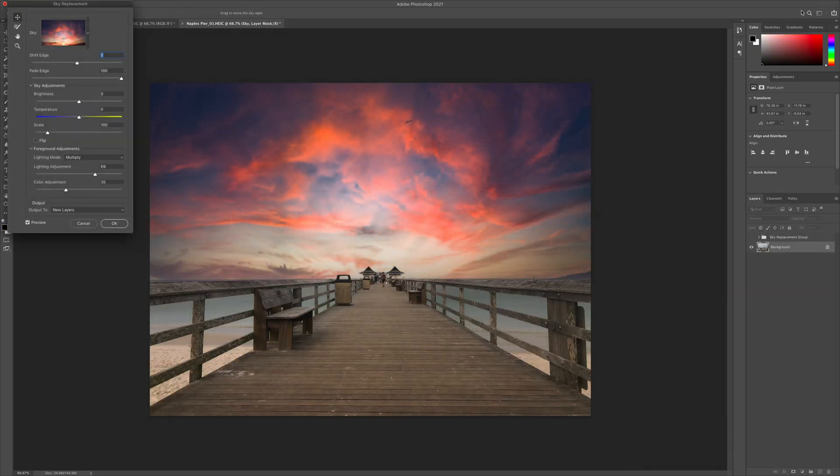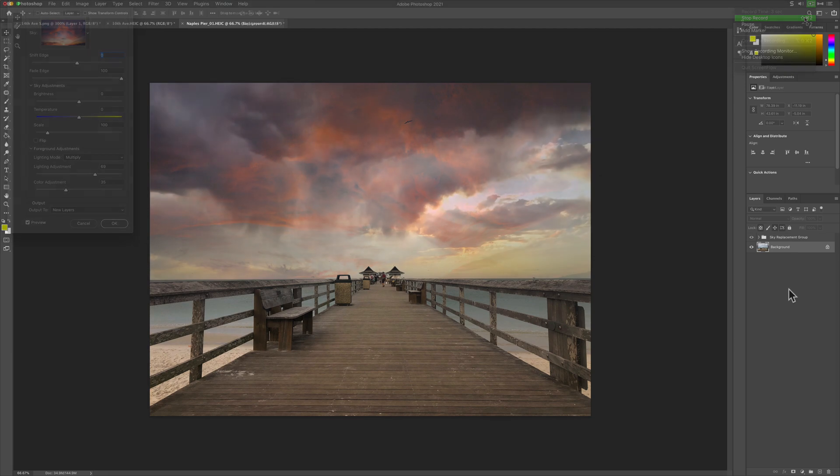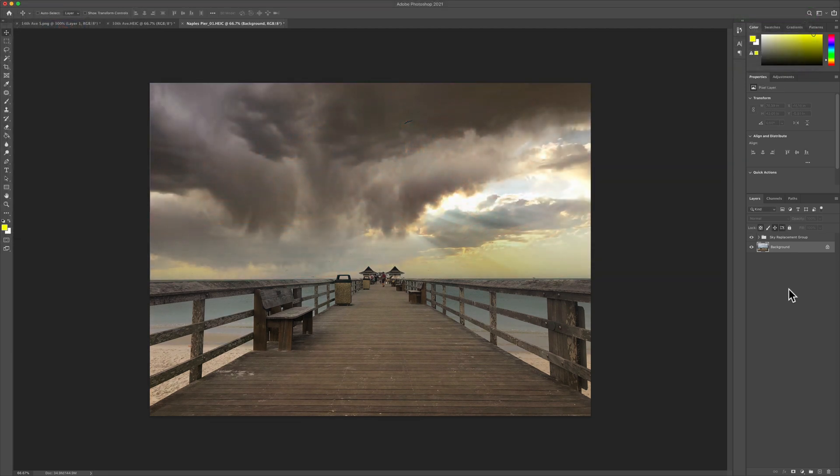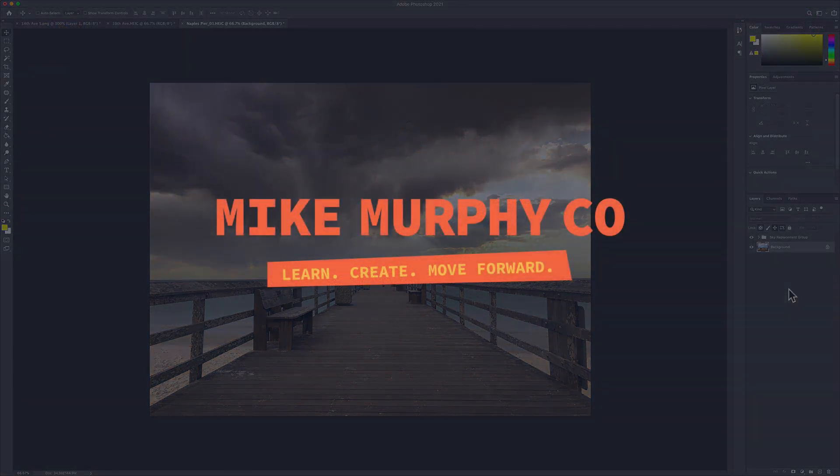My name is Mike Murphy. That is how to use the sky replacement feature in Adobe Photoshop CC 2021. Cheers.